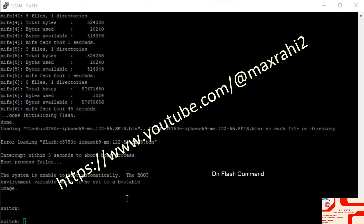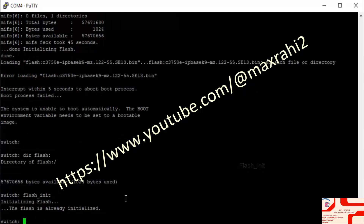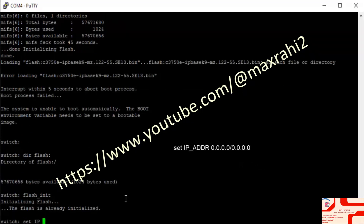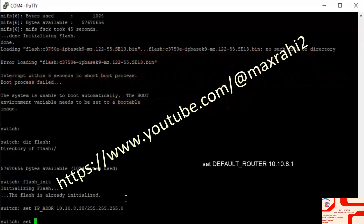Quick lab start. Open terminal and run DIR flash. Then run flash_init. Set the IP address: set IP address 10.10.8.30 255.255.0.0. Set the default router: set default router 10.10.8.1.